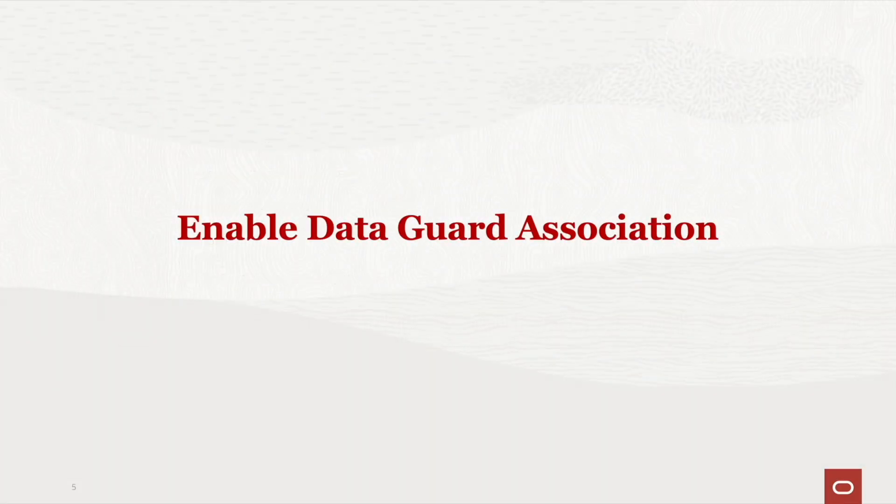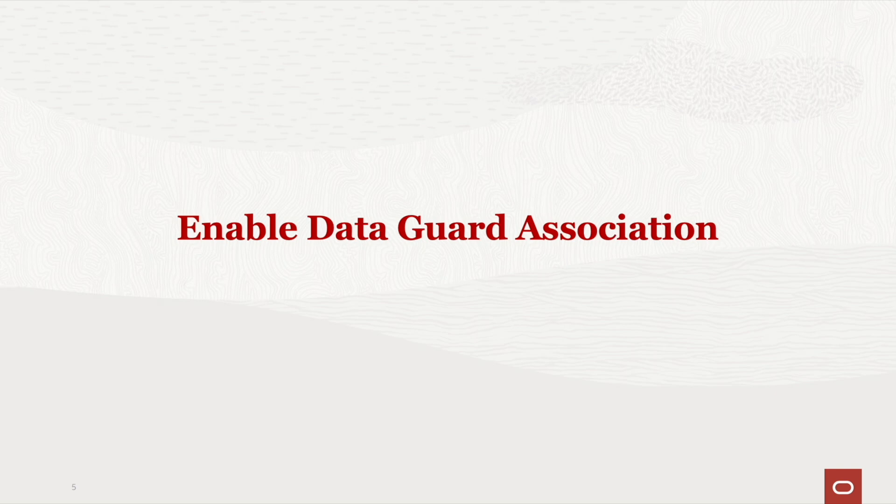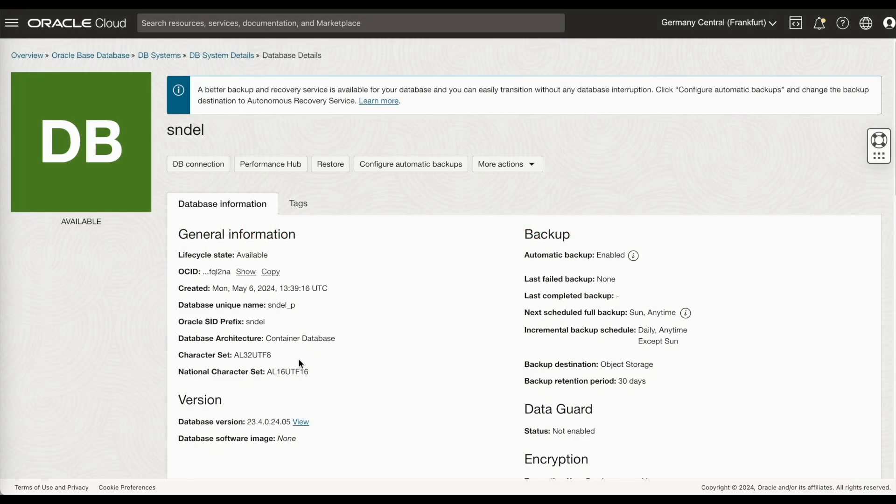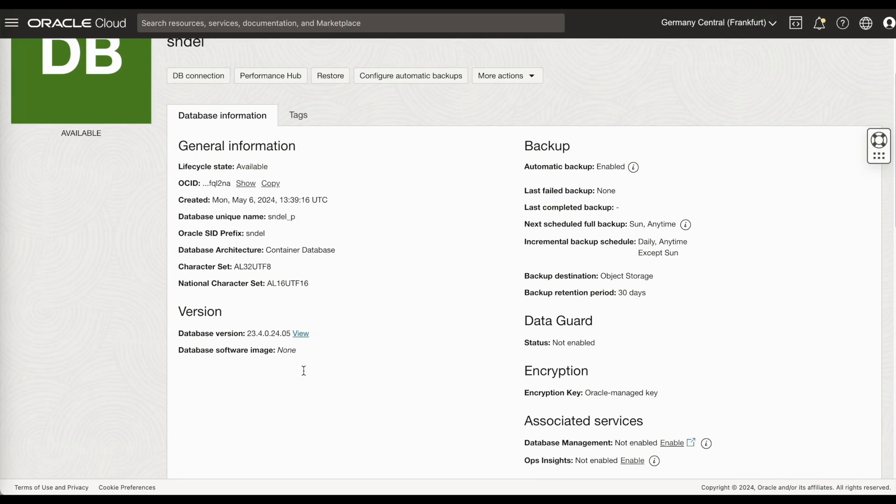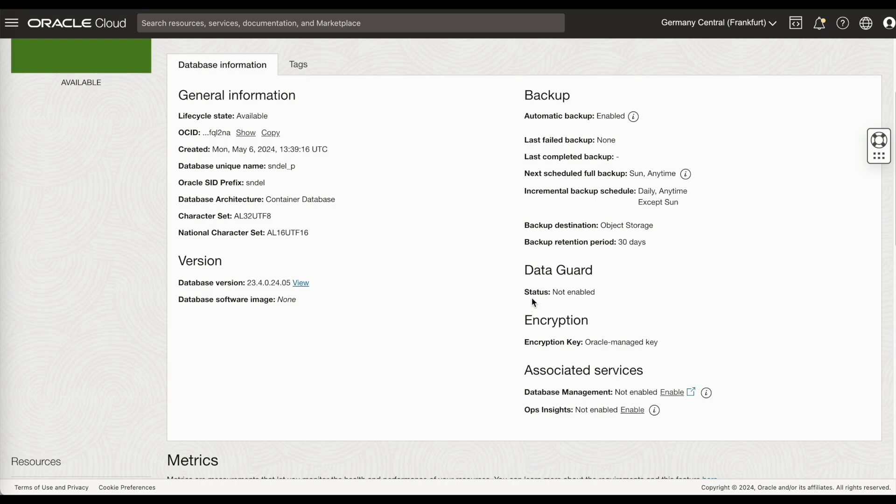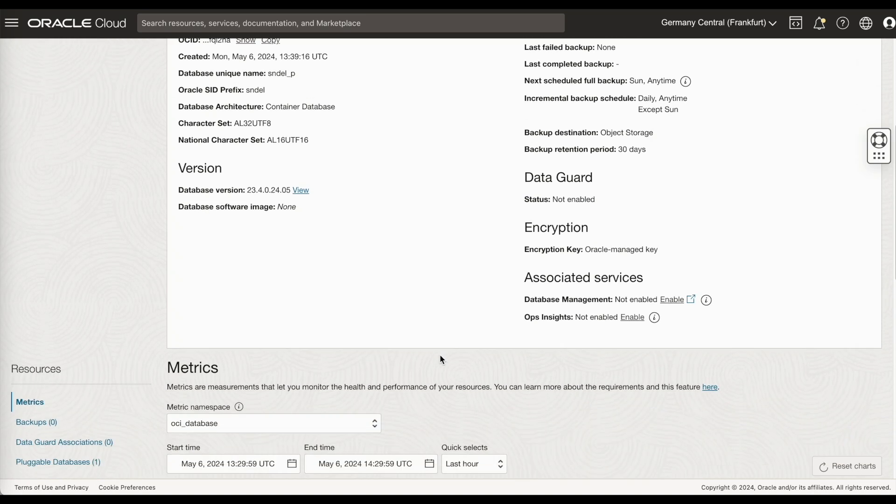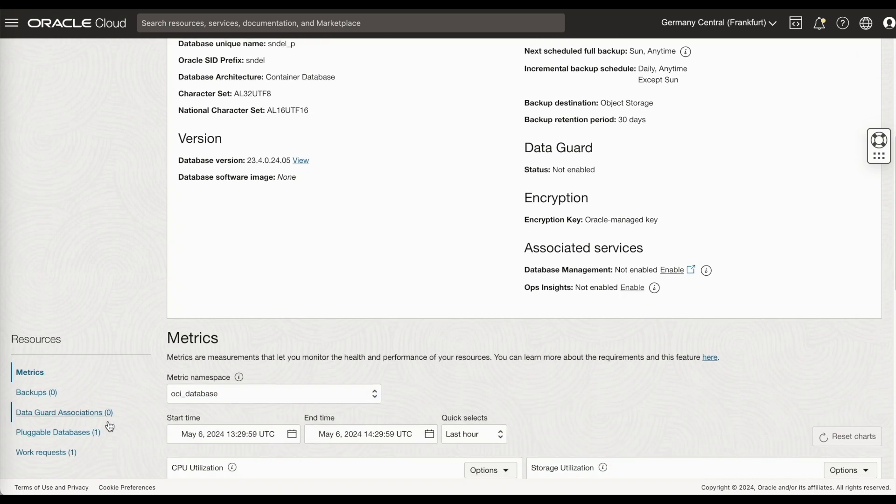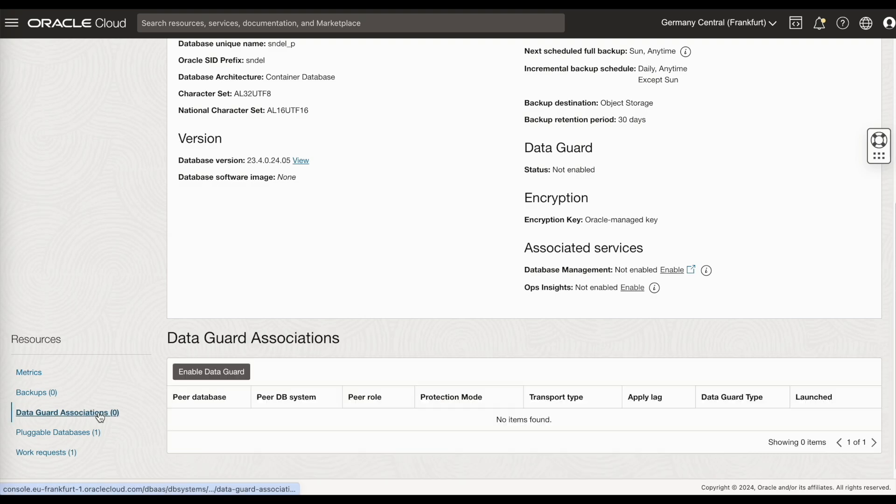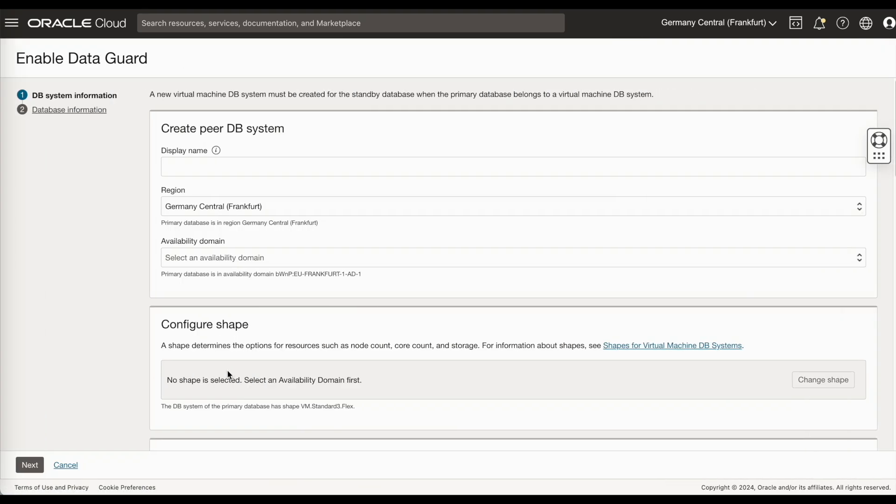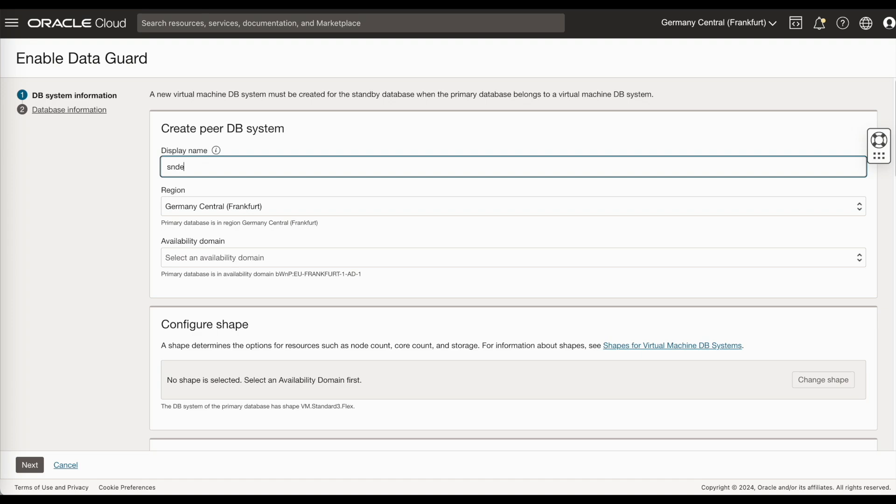Let's enable the DataGuard association for the Oracle Database 23AI. Go to the database details page. If you see here, the status is not enabled under DataGuard. Go to DataGuard associations. Click on enable DataGuard. And fill in all this information. Create the DB system.